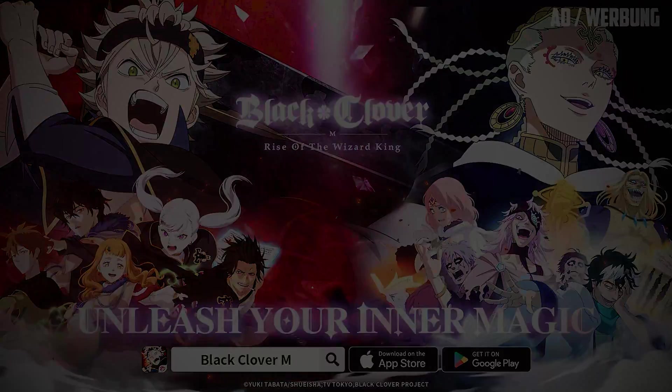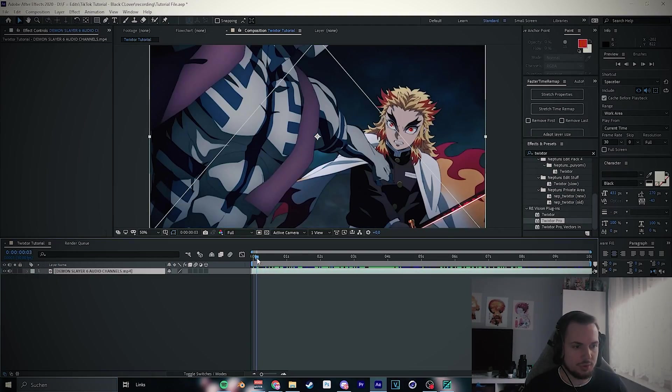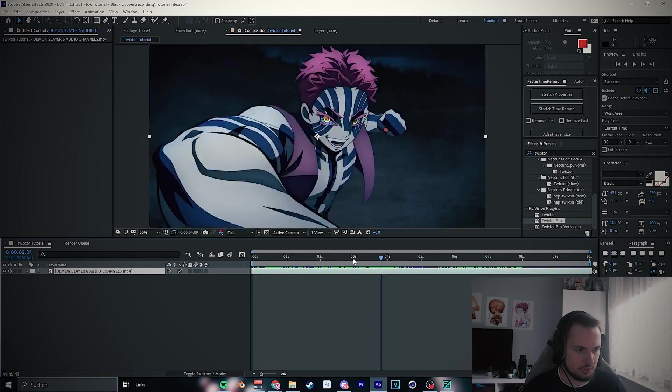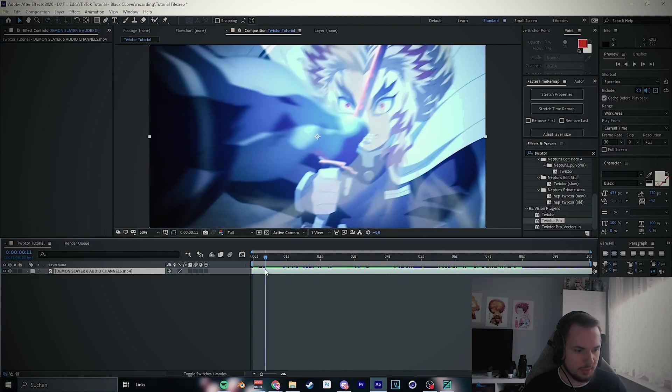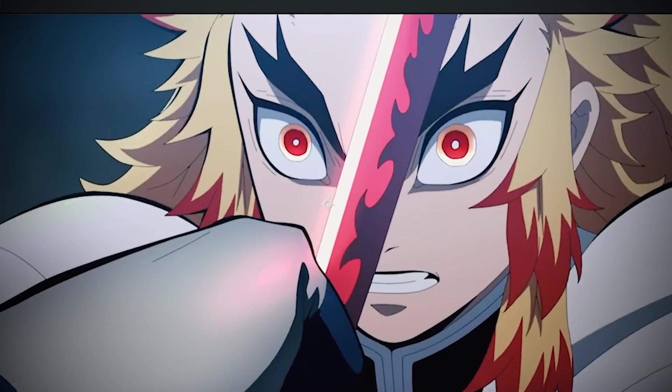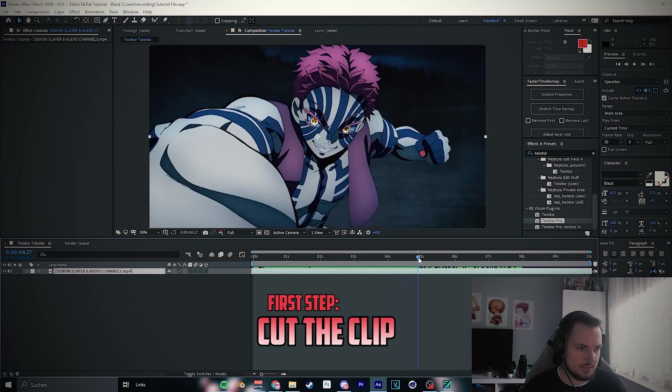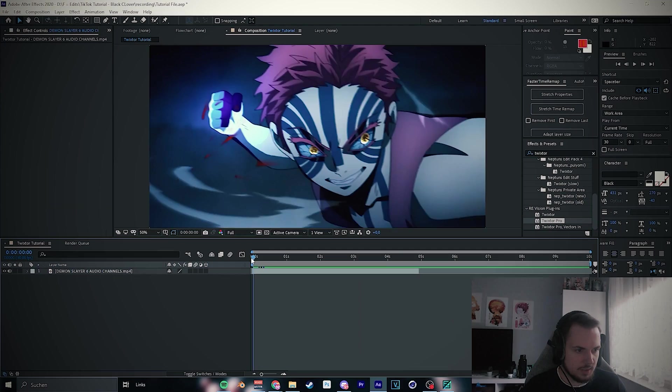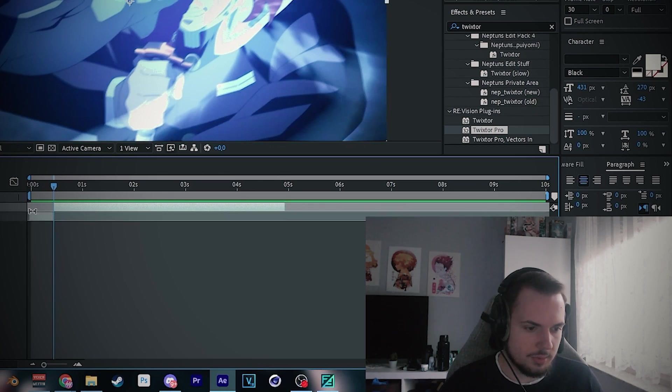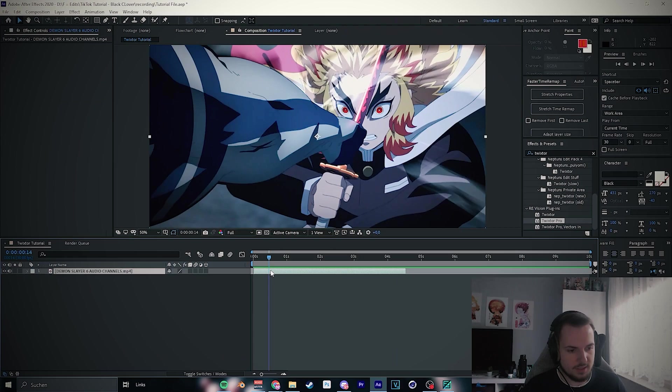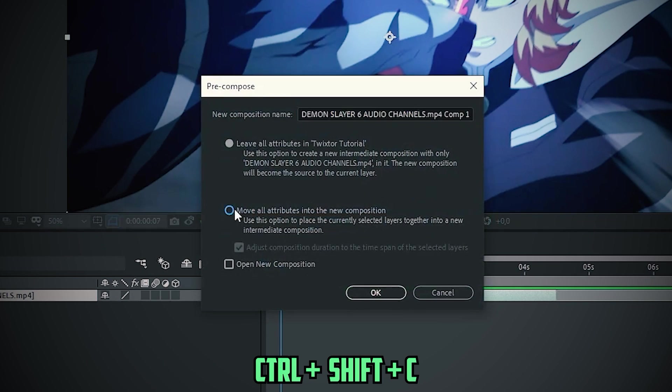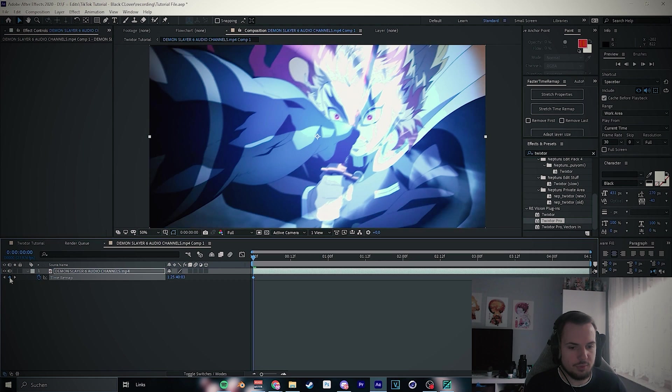Thanks Black Clover for sponsoring this video. Now let's continue. Okay, so let's start. The first thing you need to do is just choose your clip. For the tutorial I choose the Demon Slayer clip here, like Akaza punching Rengoku's sword. Pretty simple clip. First step: cut the clip and we start. Let's start here.